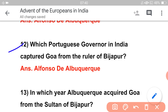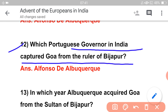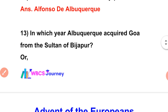Which Portuguese governor in India captured Goa from the ruler of Bijapur? The answer is Albuquerque. How important is the capture of Goa? It's very important — the central government has this question. For WBCS it is not very important, but the Portuguese governor was Alfonso d'Albuquerque.